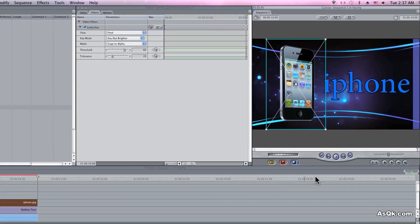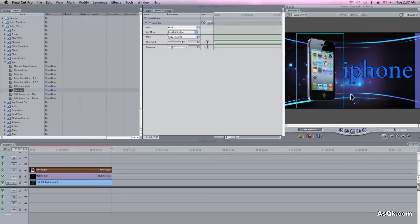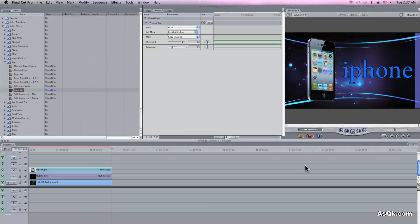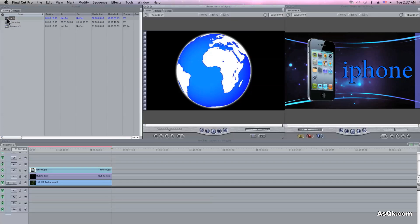Alright, now that's done, let's do a black background. I have a video that has a black background right here. Let's use this.